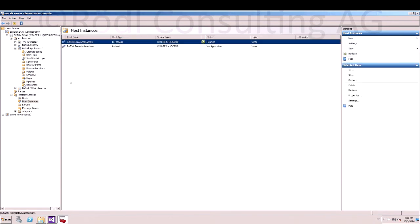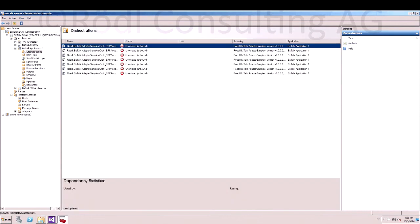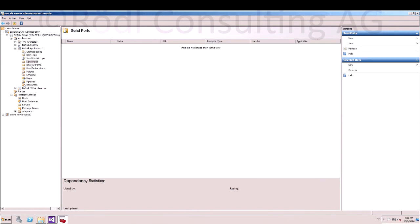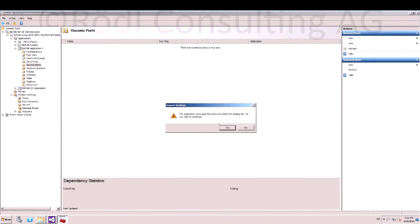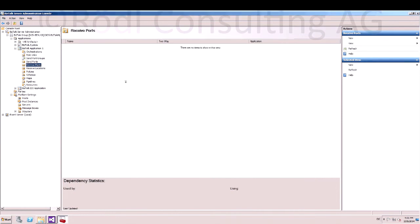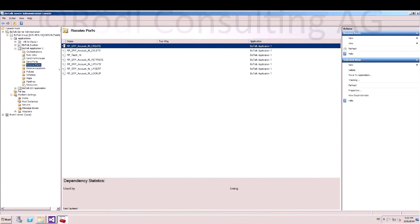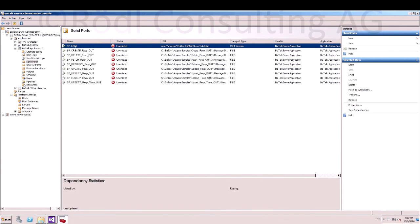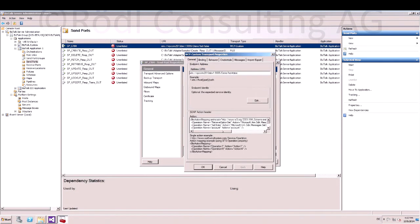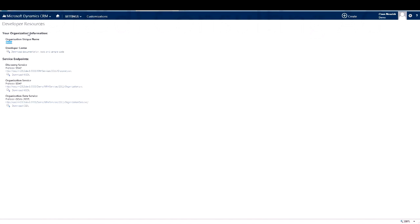Now you have to restart your host instance. Now refresh your application and you will see all the orchestrations. In the next step, we import the solution binding file. Right click on your application. Say yes to override. There are the send ports and receive locations. Now we configure the send port for CRM. Change the connection string with your server name and organization name.